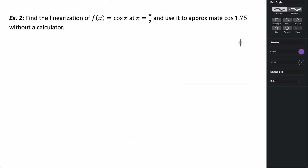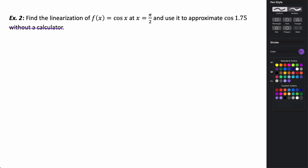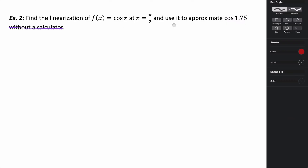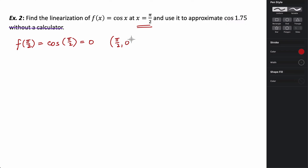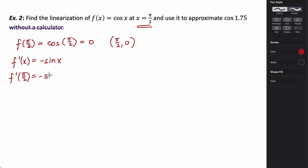Now let's do this for a cosine function. Our point is at x = π/2. f(π/2) = cos(π/2) = 0, so our tangent line is anchored at (π/2, 0). The derivative of cosine is negative sine of x. At π/2, f'(π/2) = −sin(π/2) = −1. So our slope is −1.